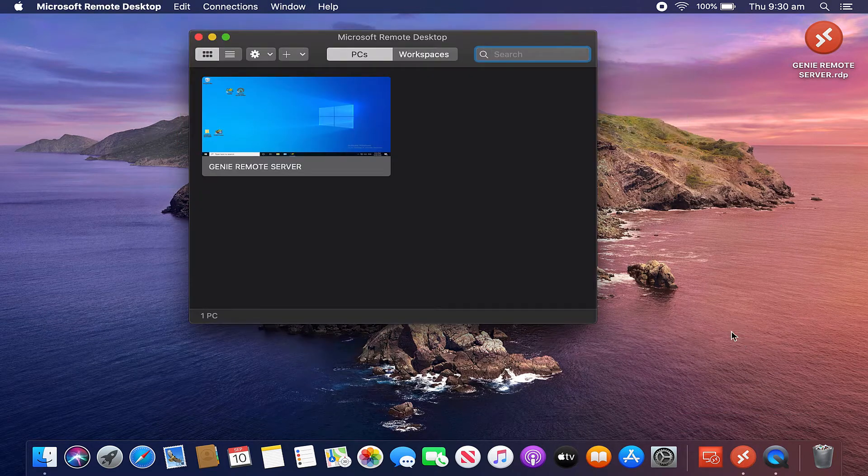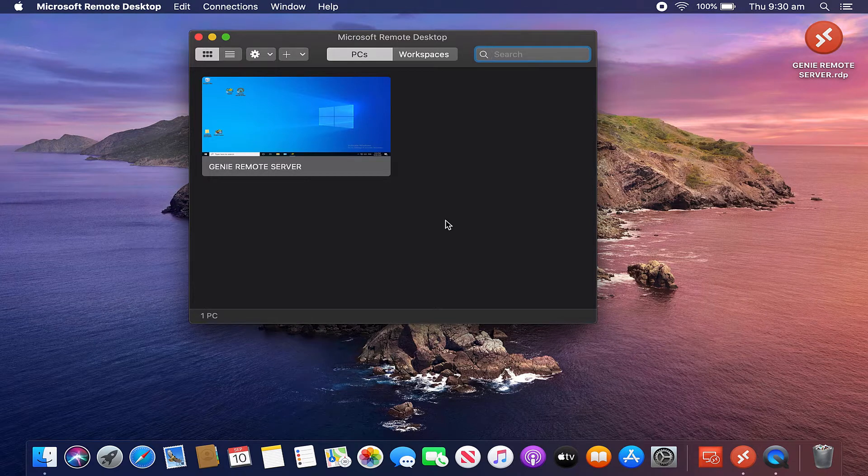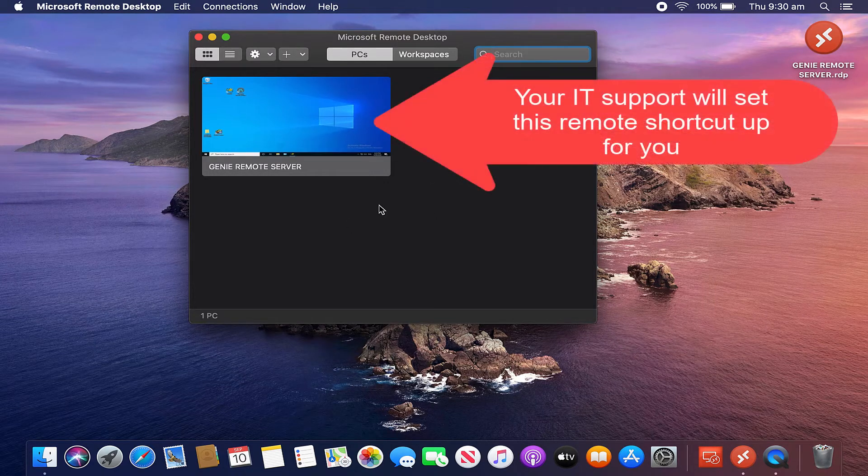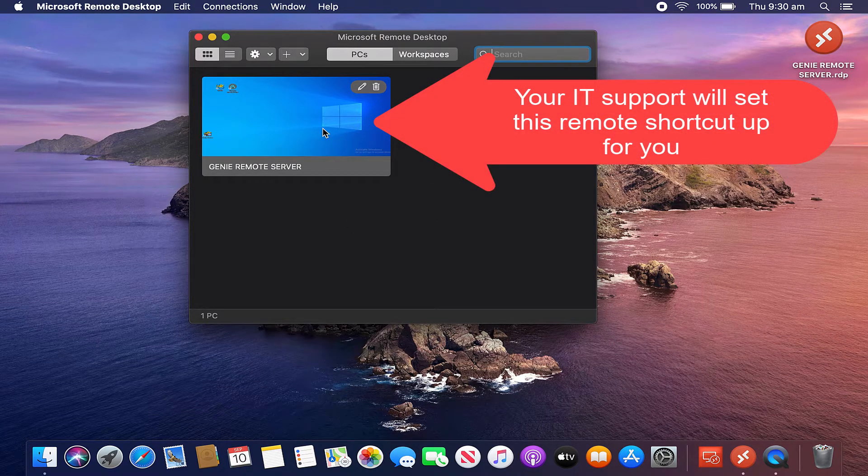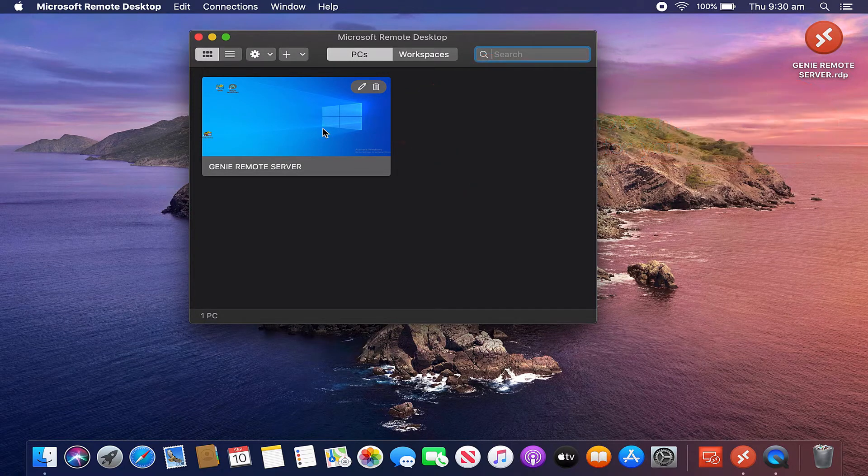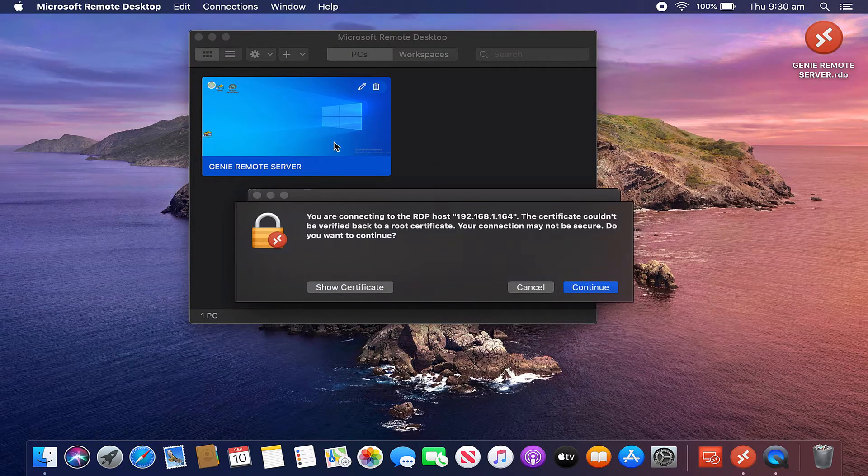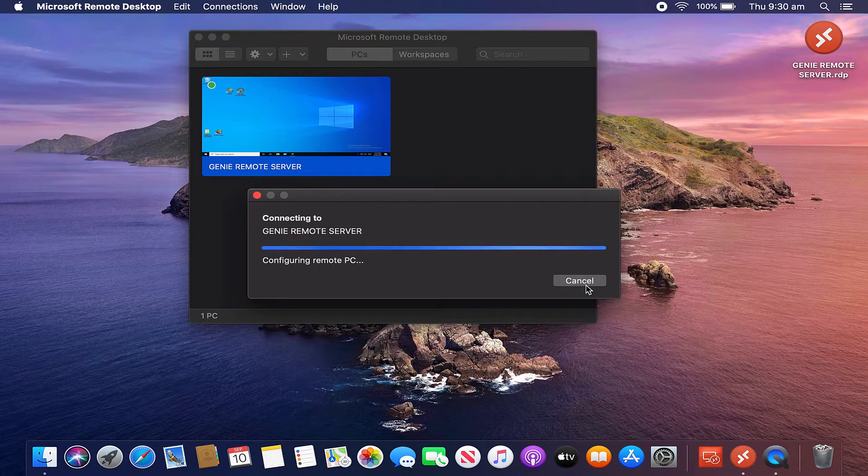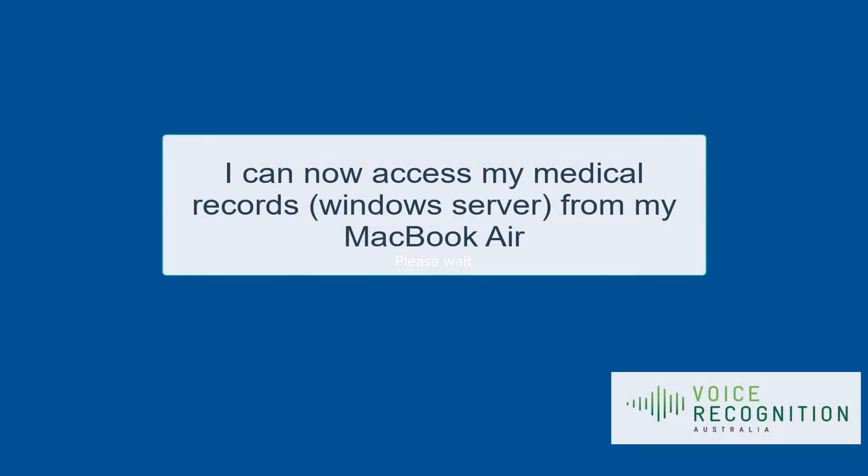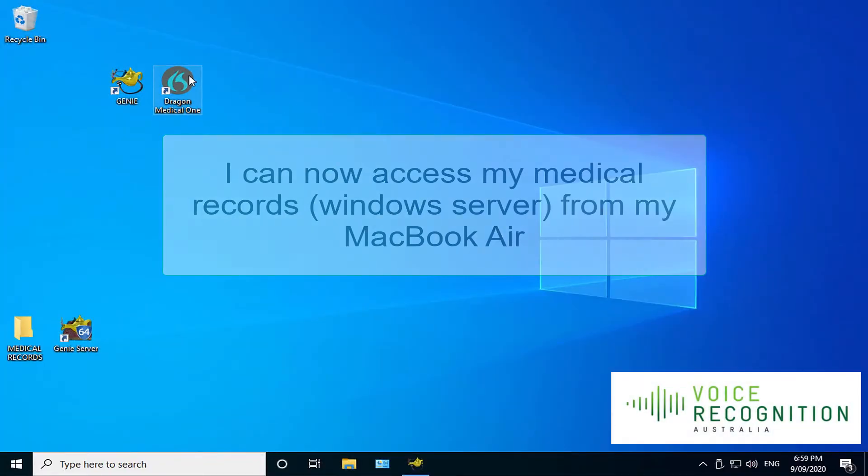Now, most of you who are familiar with remoting into your server will already know how to use this, but essentially it's a shortcut which takes you straight to your medical record server, which is a Windows server. So I'm already on my Mac, as you can see. I'll double-click. This will give me remote access to Genie on a Windows server. There we go. You can see I'm in Windows.